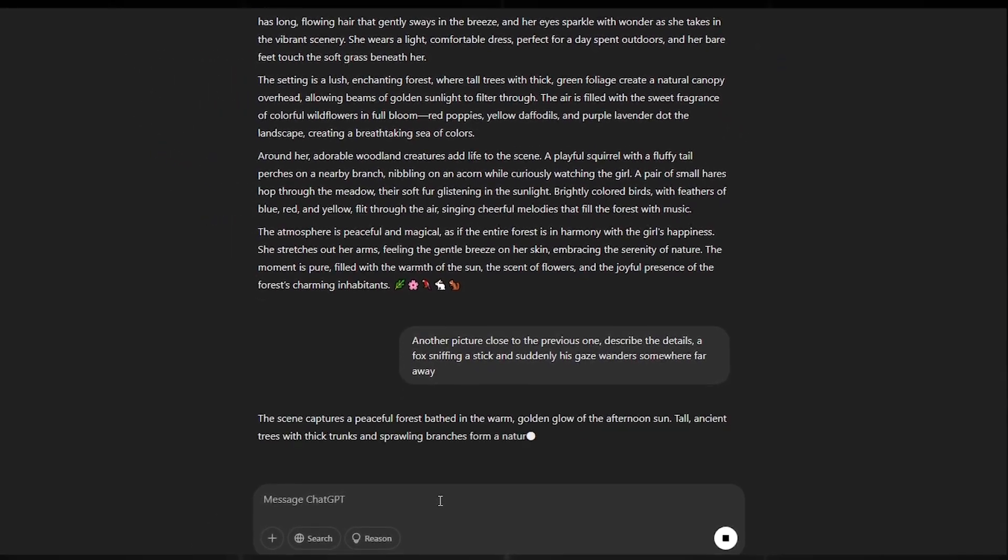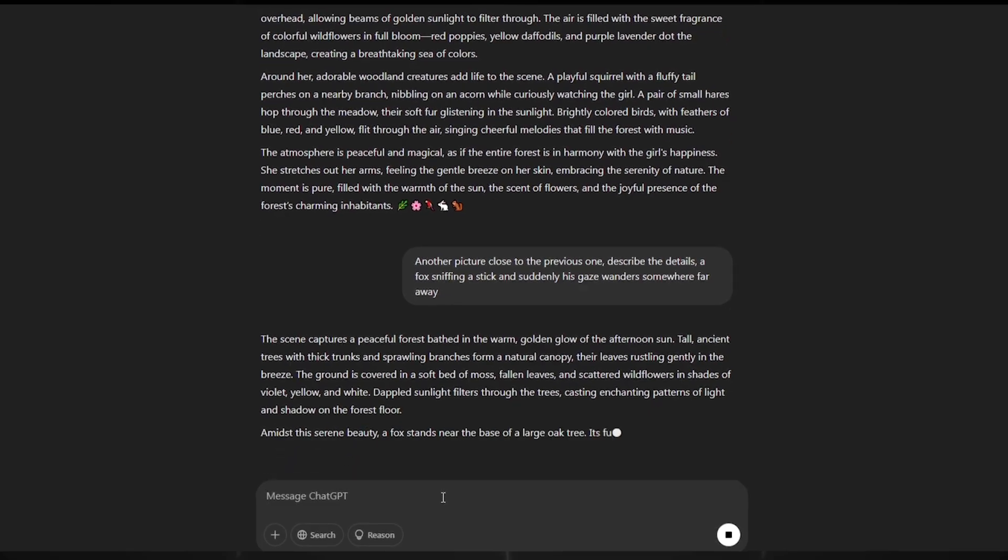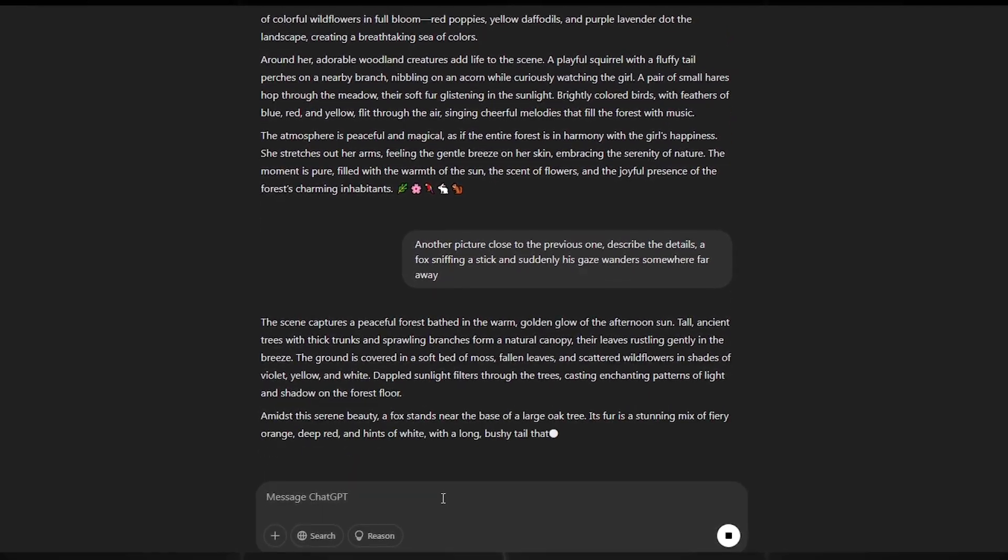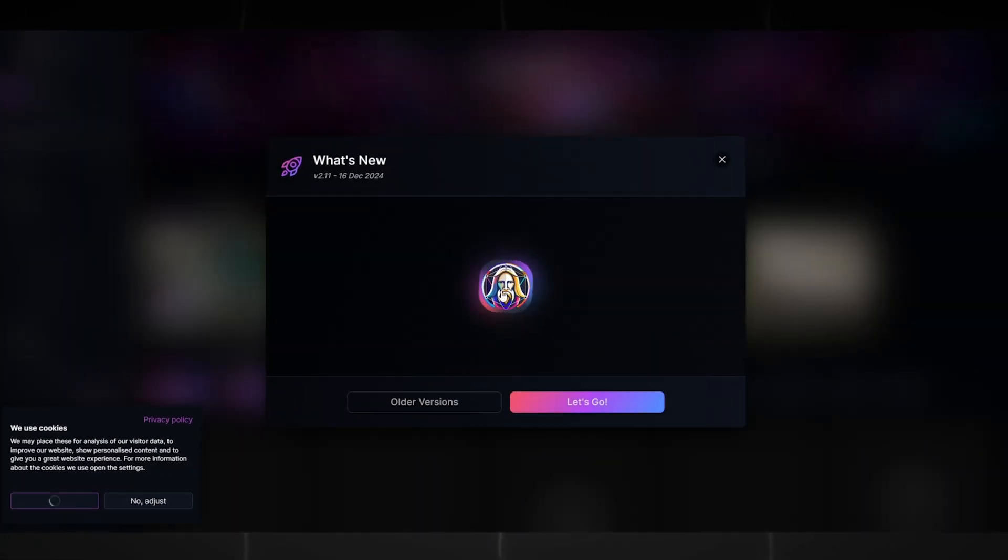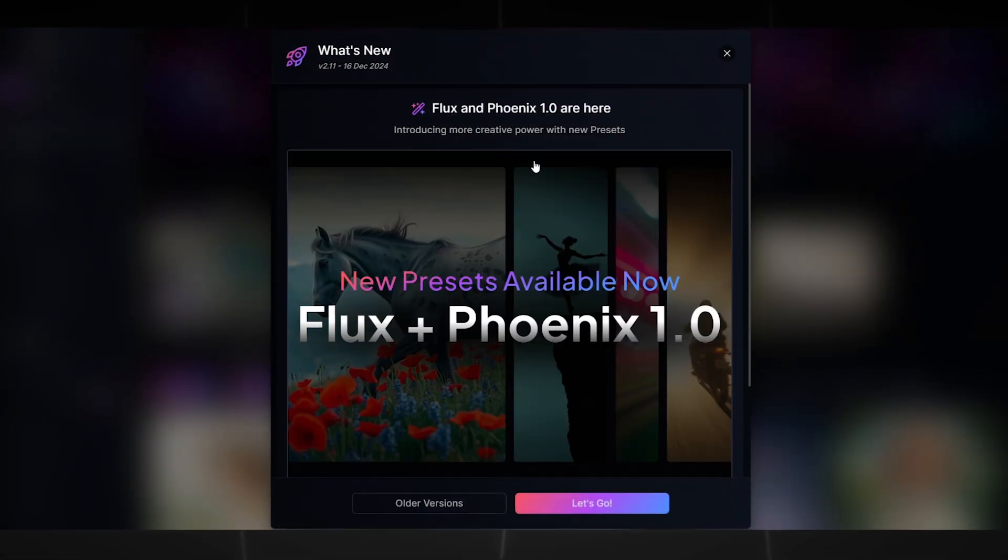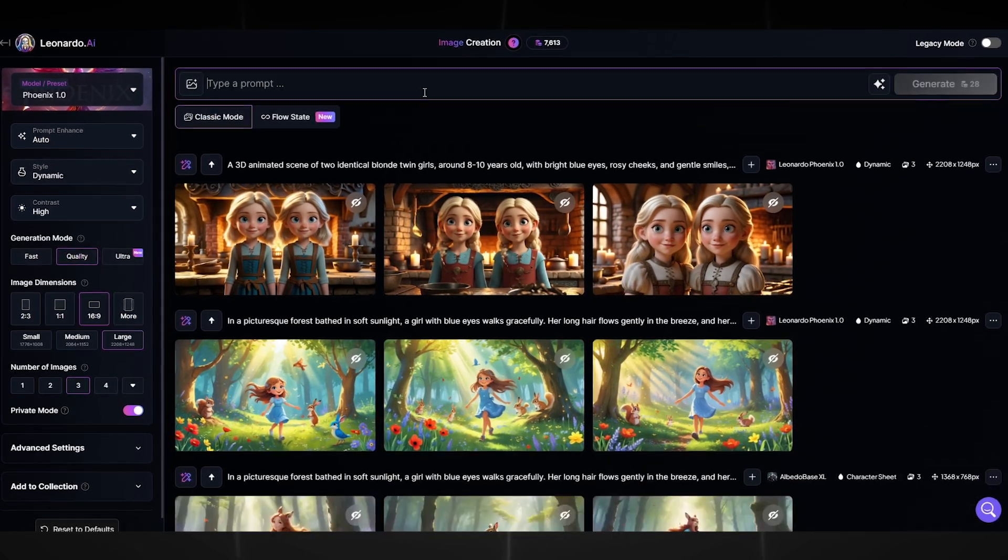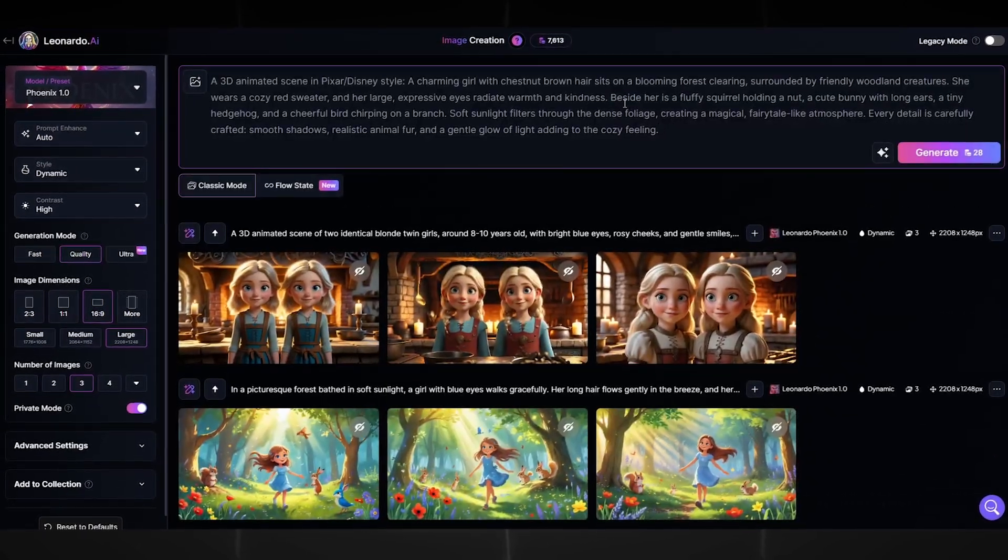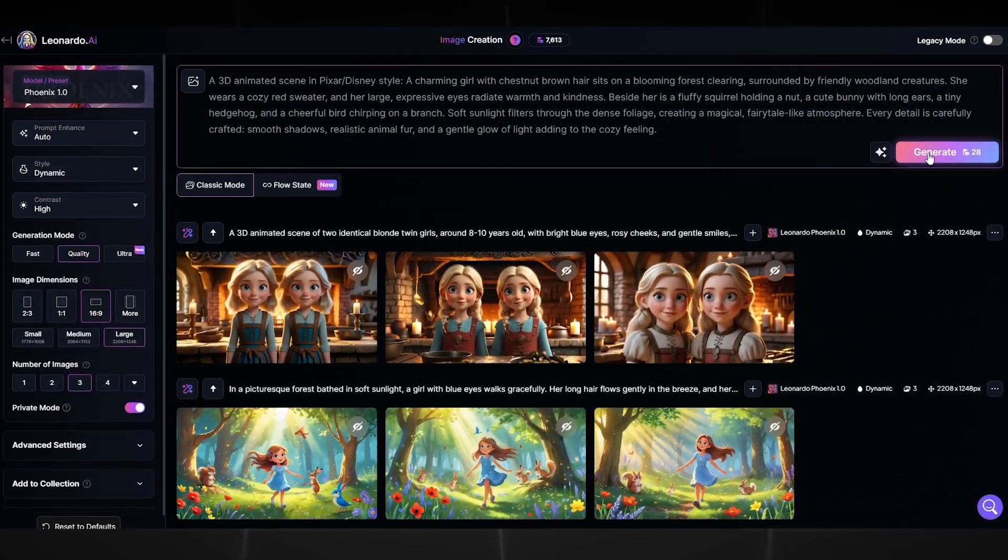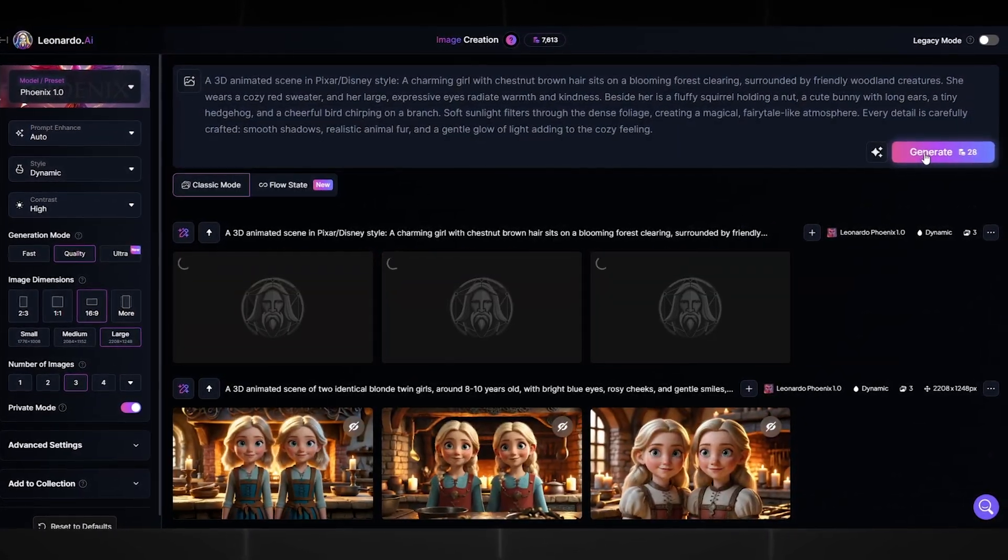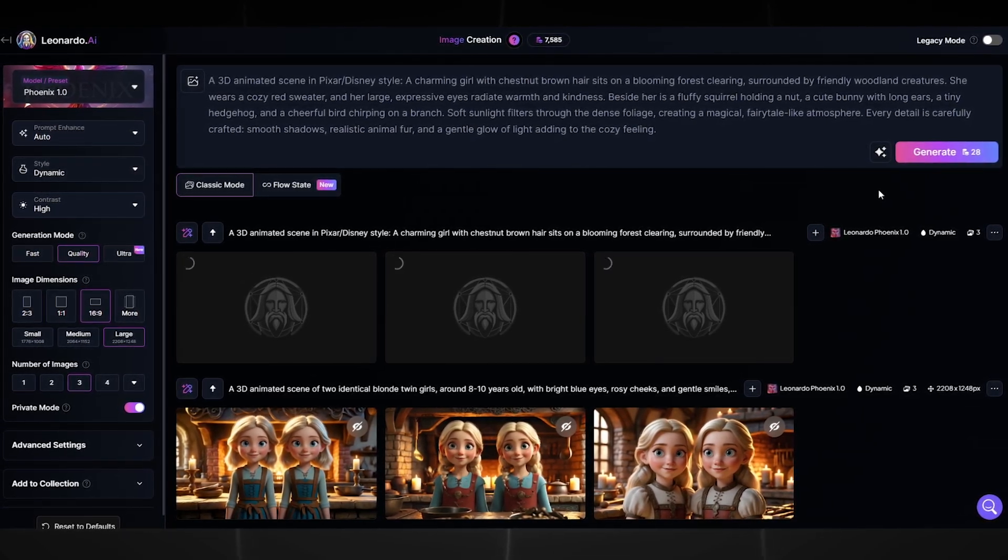When you have written all the text, go to any artificial intelligence tool for generating images. I use Leonardo. It is the easiest to use. Set the settings values like I have for the best picture. Insert the first prompt and click generate.